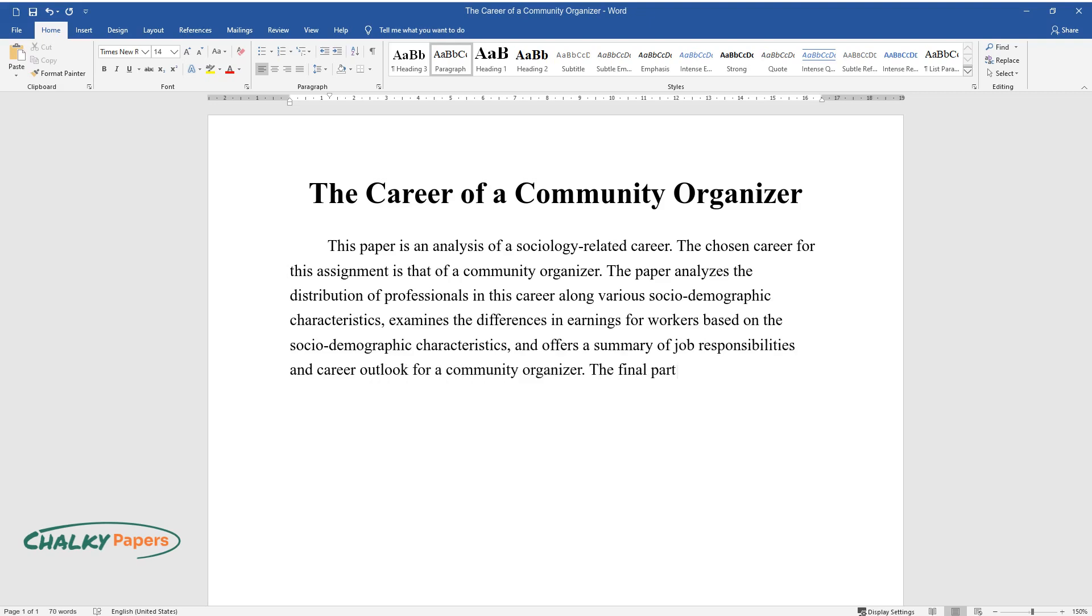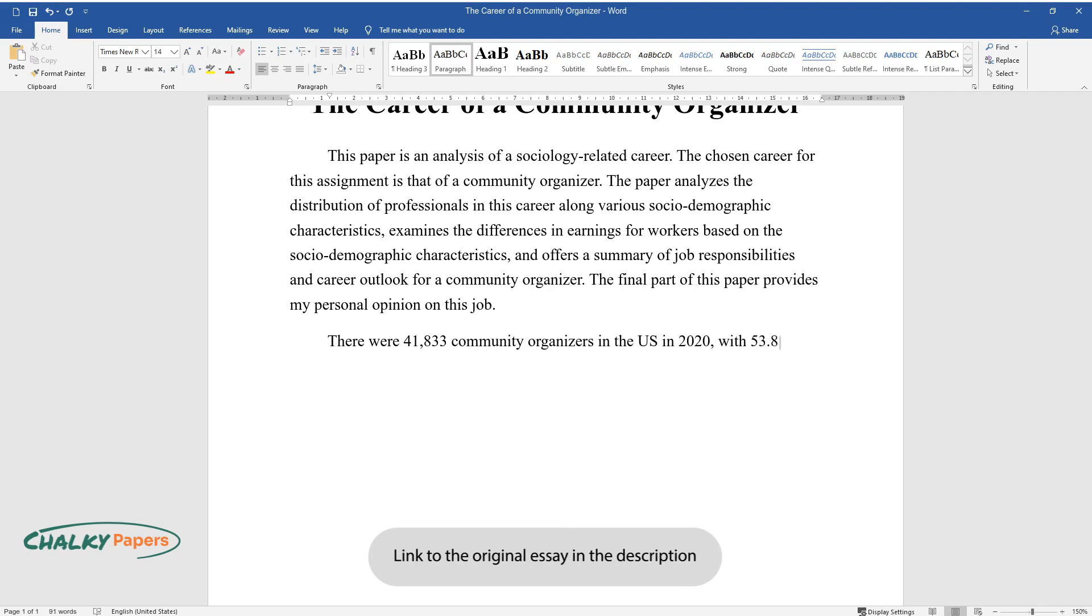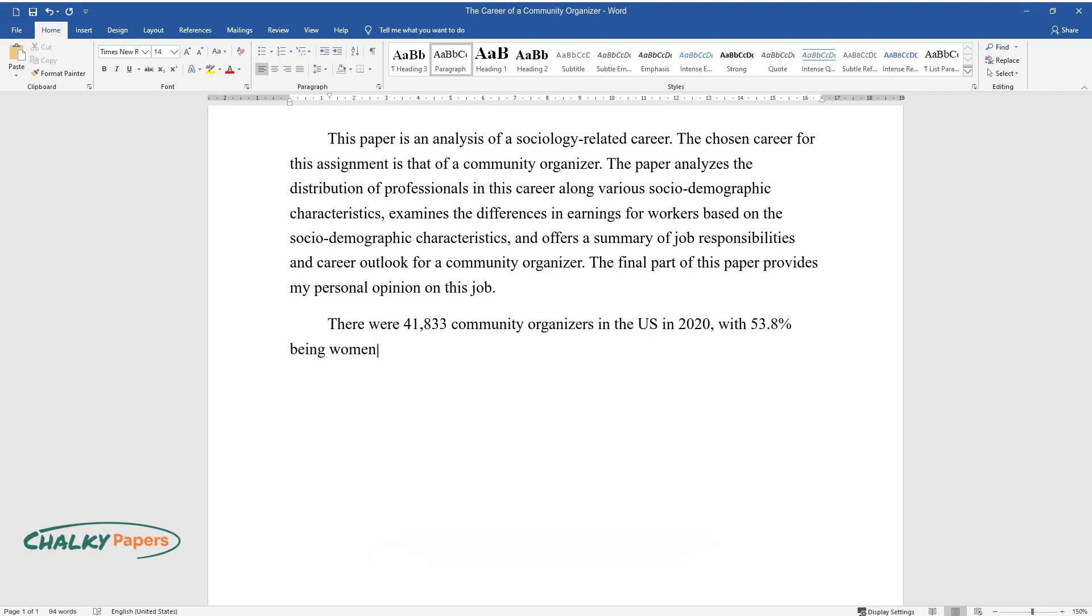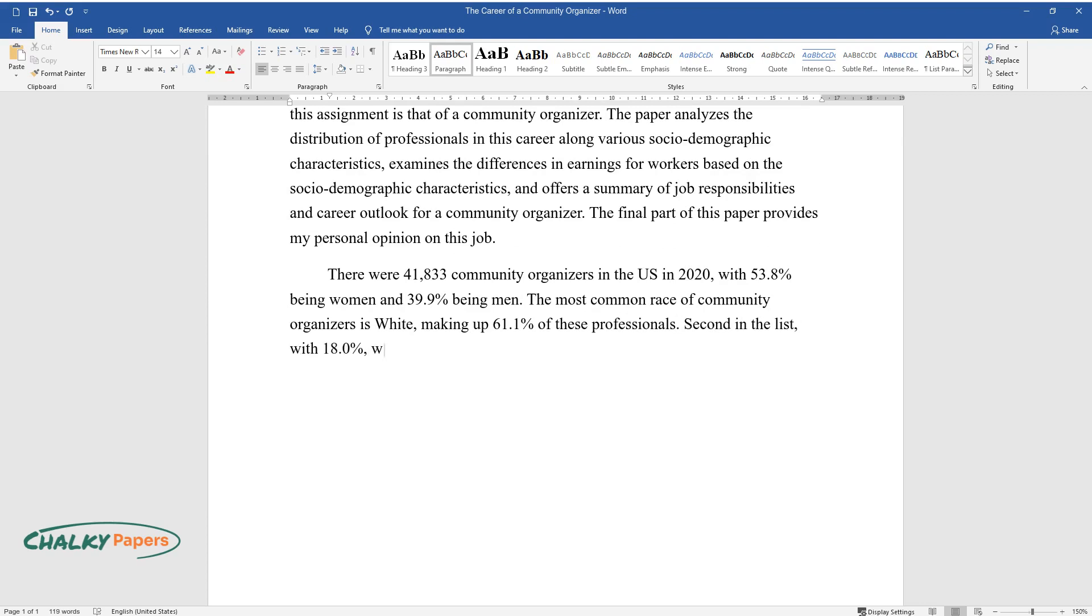The final part of this paper provides my personal opinion on this job. There were 41,833 community organizers in the U.S. in 2020, with 53.8% being women and 39.9% being men. The most common race of community organizers is White, making up 61.1% of these professionals. Second in the list with 18% were Hispanics, and 11.5% for African-American community organizers.